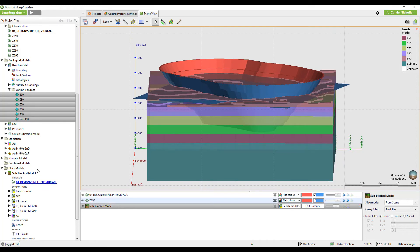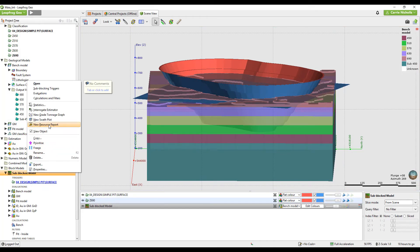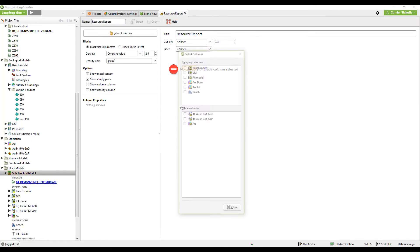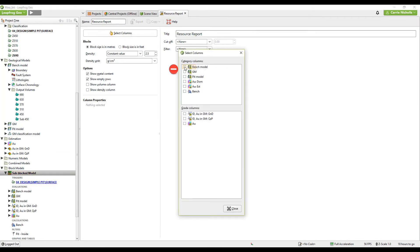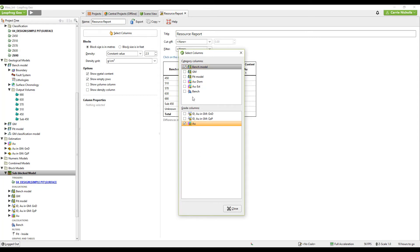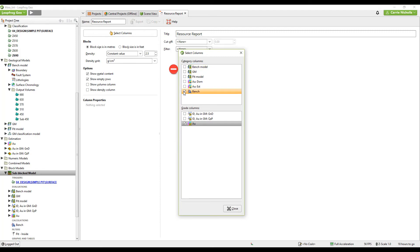Now I can create a new resource report. I will use my bench model as a category and my AU. I could also, if I didn't use the bench model method, I could have just used my category calculation.